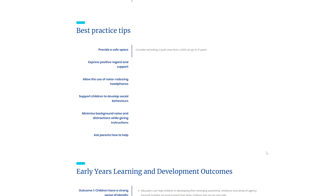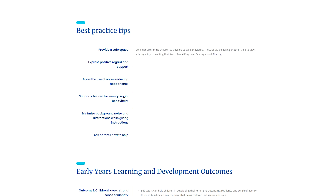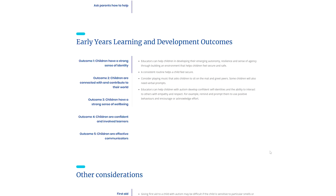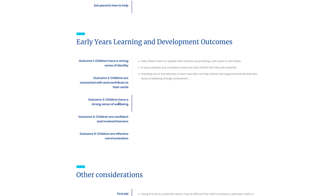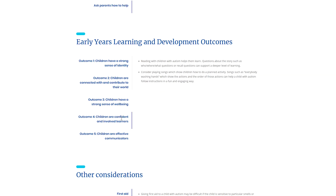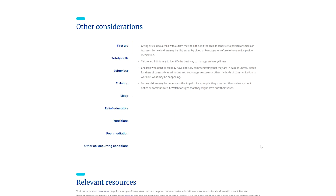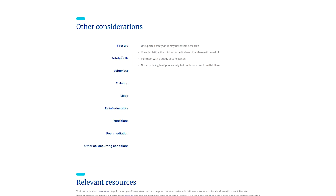All Play Learn also provides best practice tips. These are strategies identified as helpful by experts in the field, such as psychologists or occupational therapists. All Play Learn outlines the ways in which these strategies may align with the Victorian early years learning and developmental outcomes. Finally, strategies related to other areas a child may need support with are described.